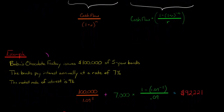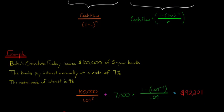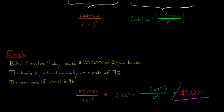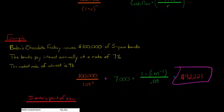So let's say we've got Babu's Chocolate Factory. They issue $100,000 of five-year bonds. The stated rate of interest on the bonds is 7%, paid out annually. And then the market rate for similar bonds is 9%. So the issue price is $92,221.